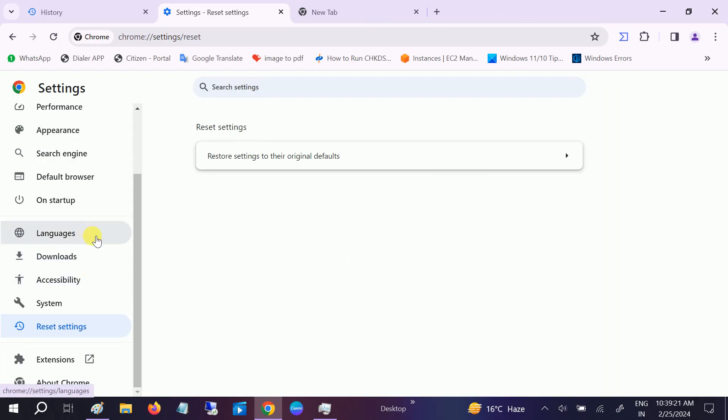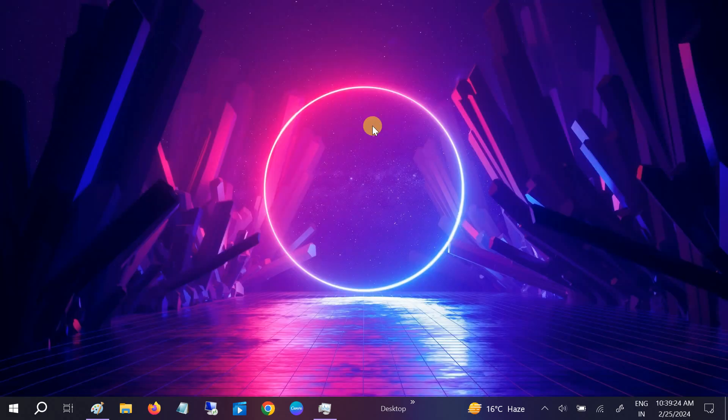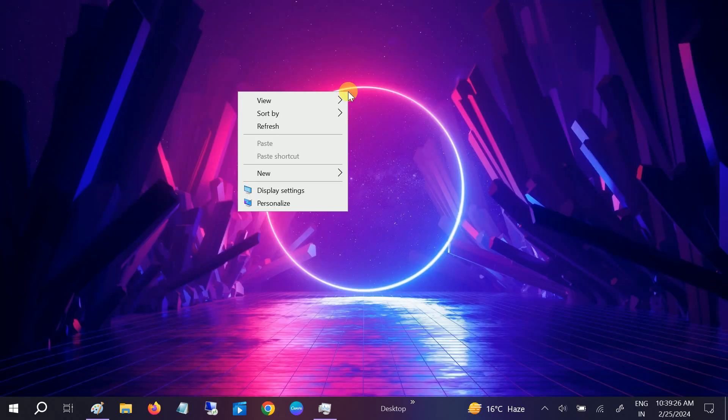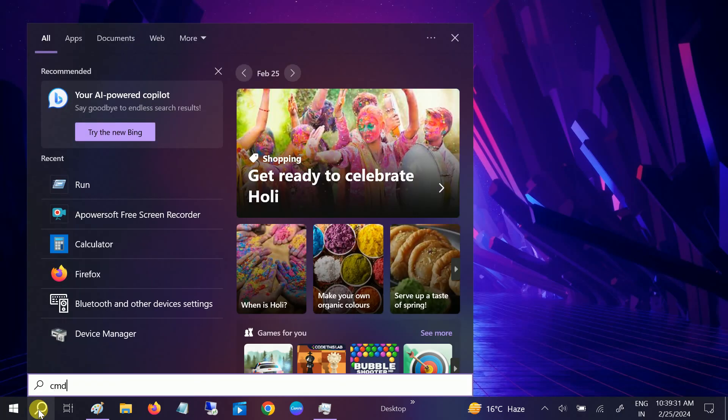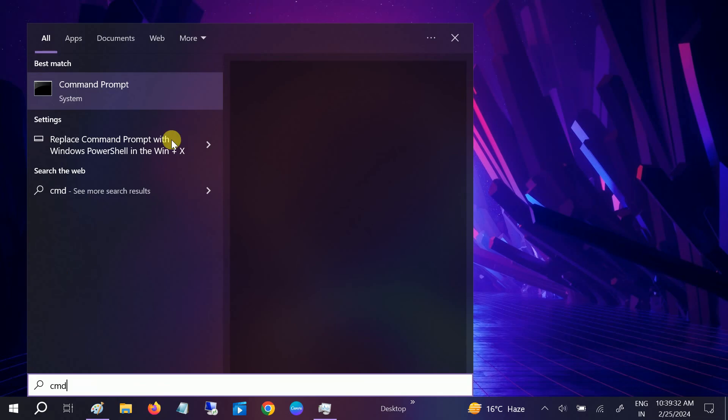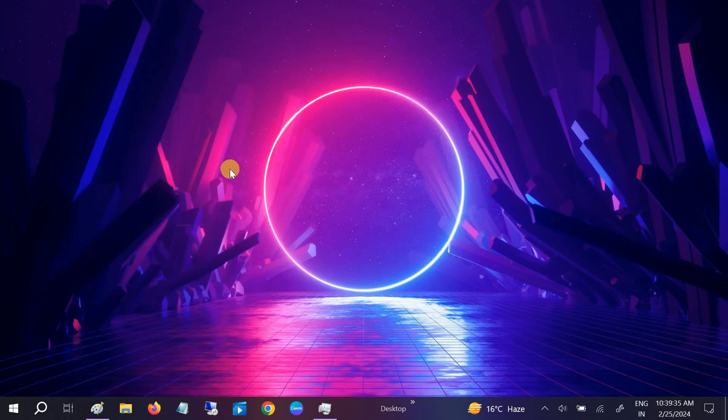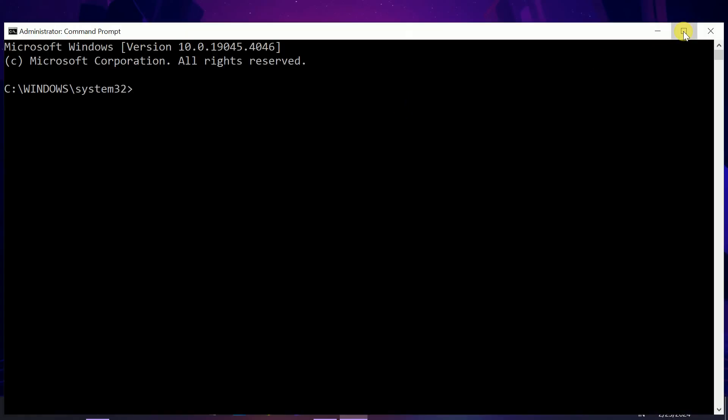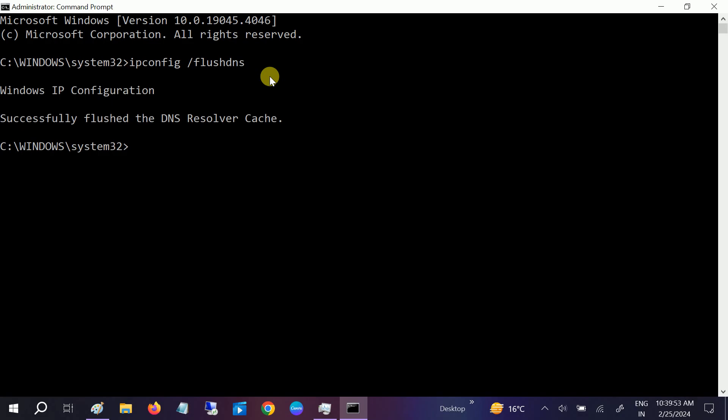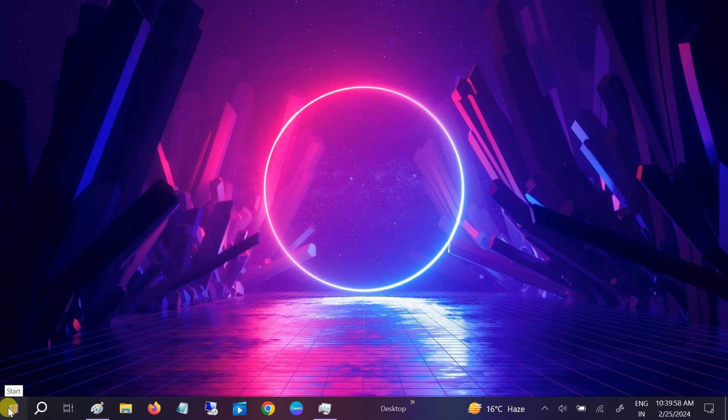If it's still not working, we can go to CMD. We can flush the DNS cache inside our system. Click the Yes button to open Run as admin. We need to type 'ipconfig /flushdns'. This will clear the DNS cache inside Windows. Once this command is done, you need to restart your system.